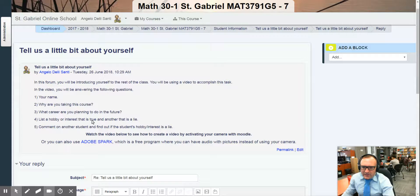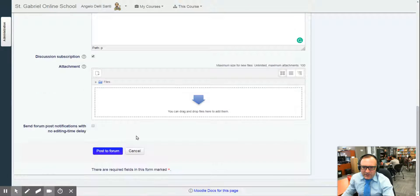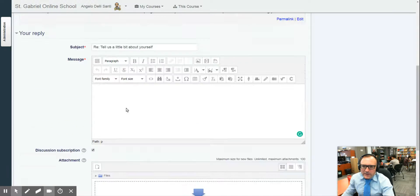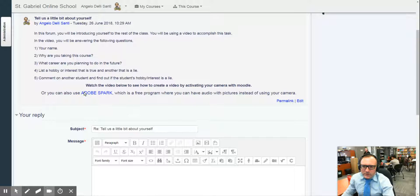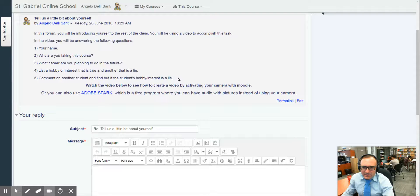So once you've done that, listed a true and a lie, you just basically have to post to the forum. Then your goal is to comment on another student and find out if the student's hobby or interest is a lie.